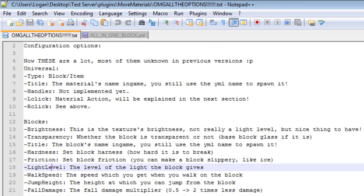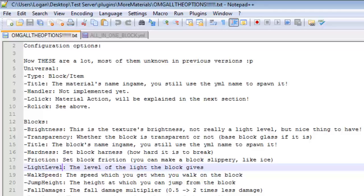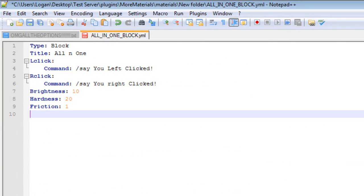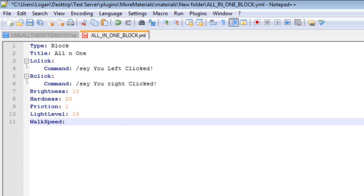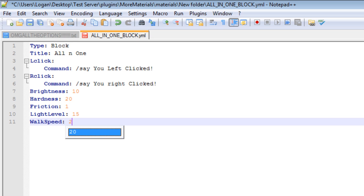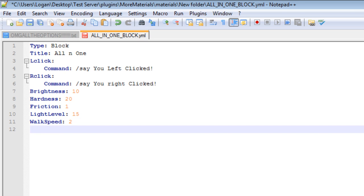Okay. The light level and walk speed. Now, light level is what light it is giving off. Such as glowstone. Glowstone gives off a light level of 15. So, we're going to give it a light level of 15. And the walk speed. This is when you're on top of the block. How fast you'll be walking. So, we'll go ahead and give it a 2. Which means you'll be walking twice as fast as what you'd normally be walking.